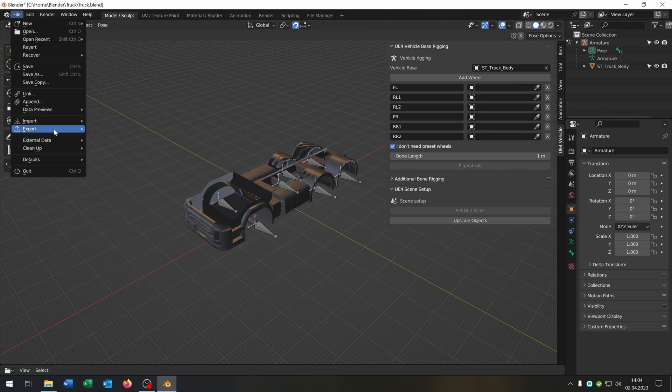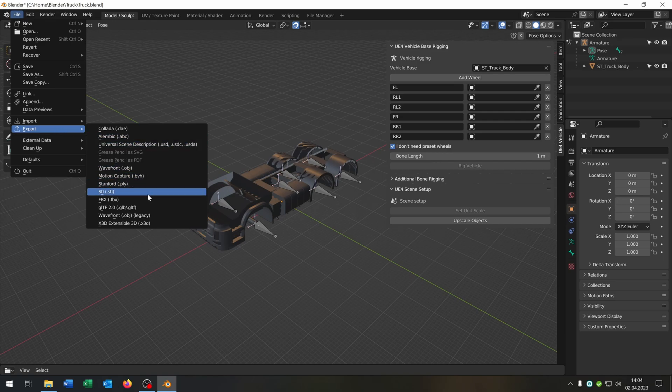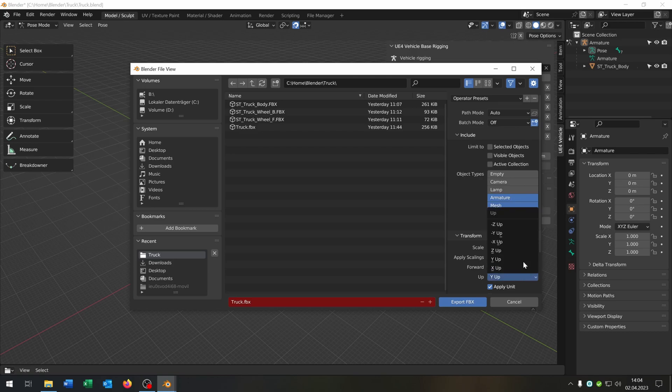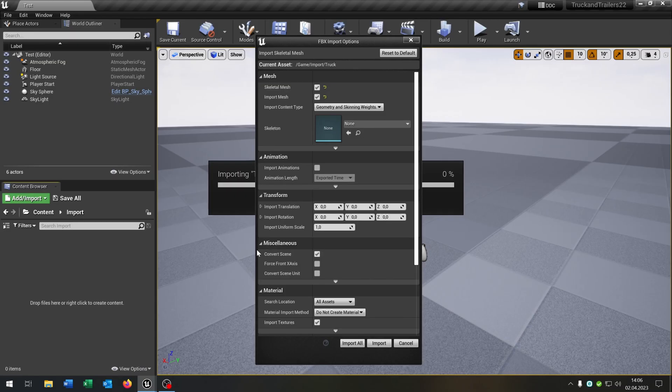We hit file, export, fbx, select armature and mesh, the x is forward, the z is up and the rest can be the same and then we hit export.